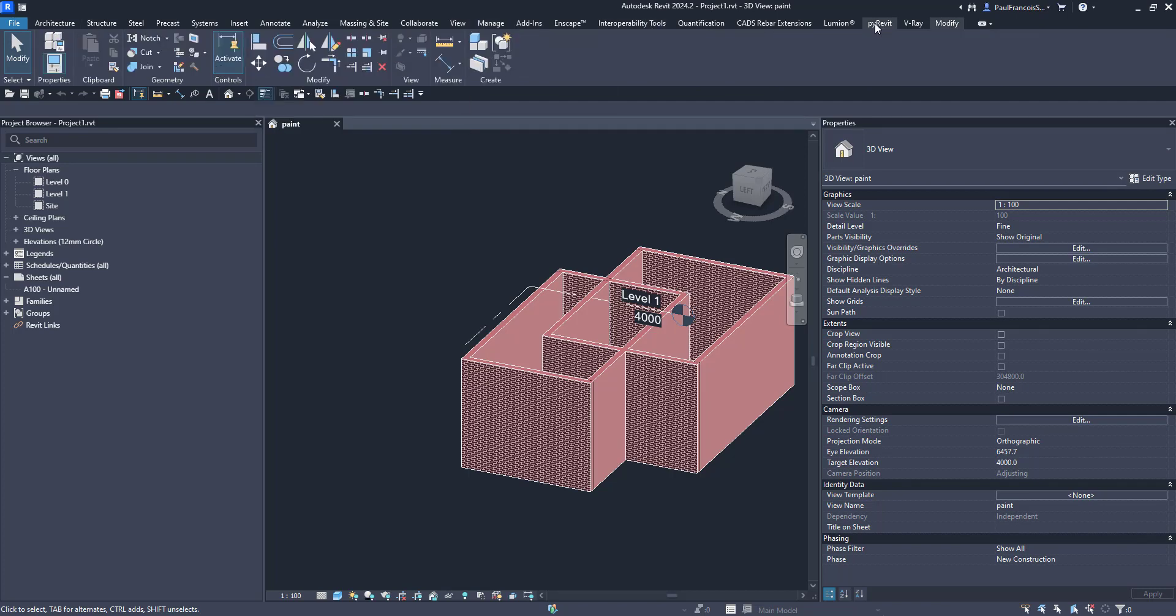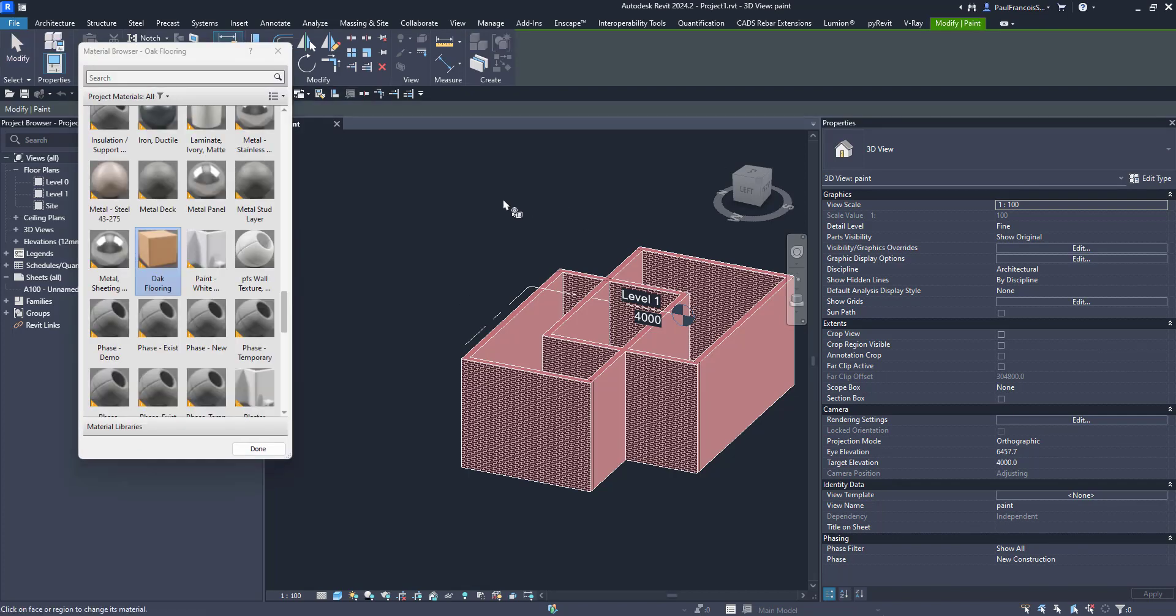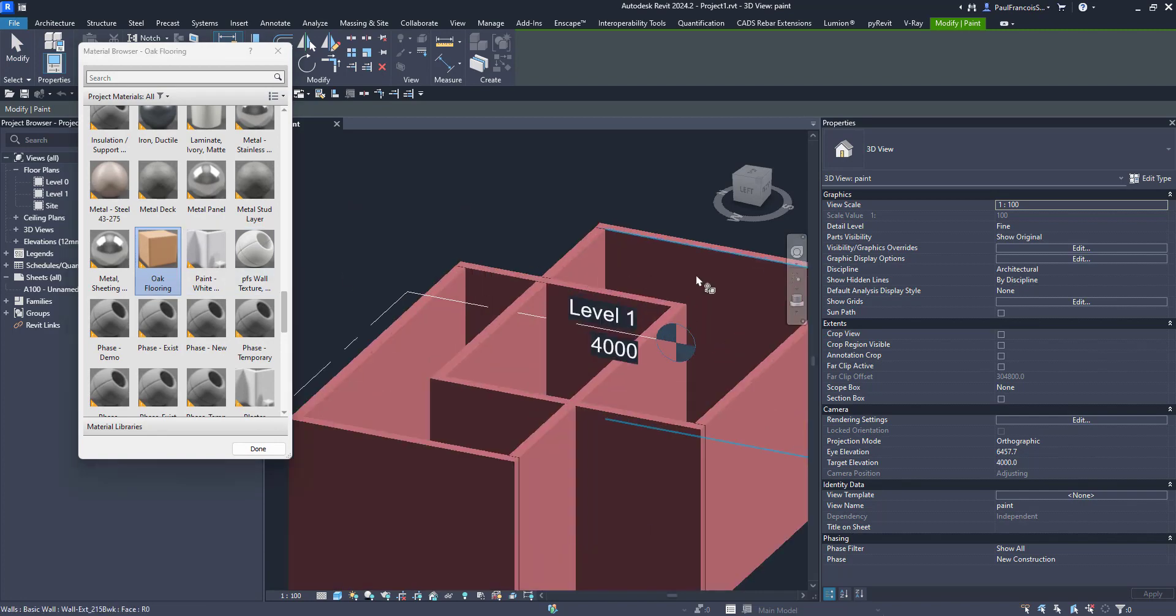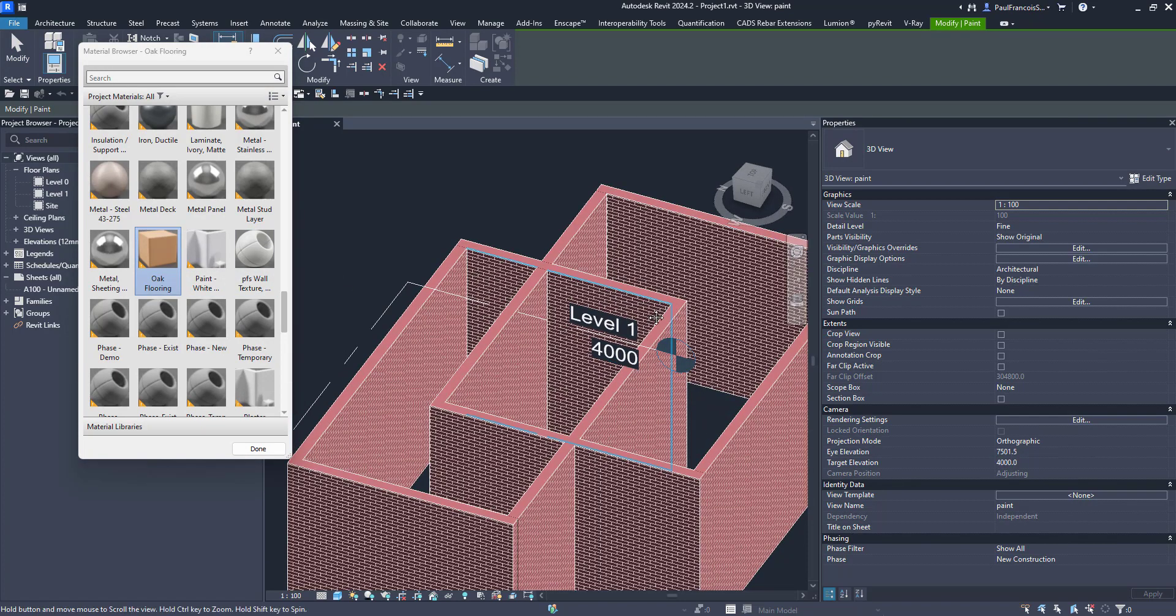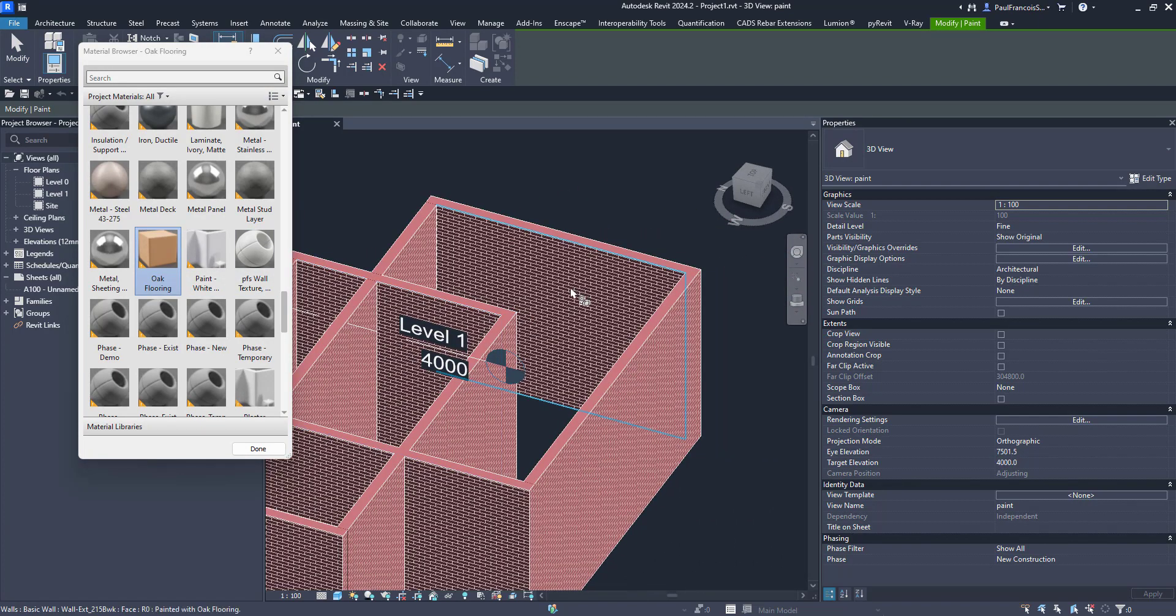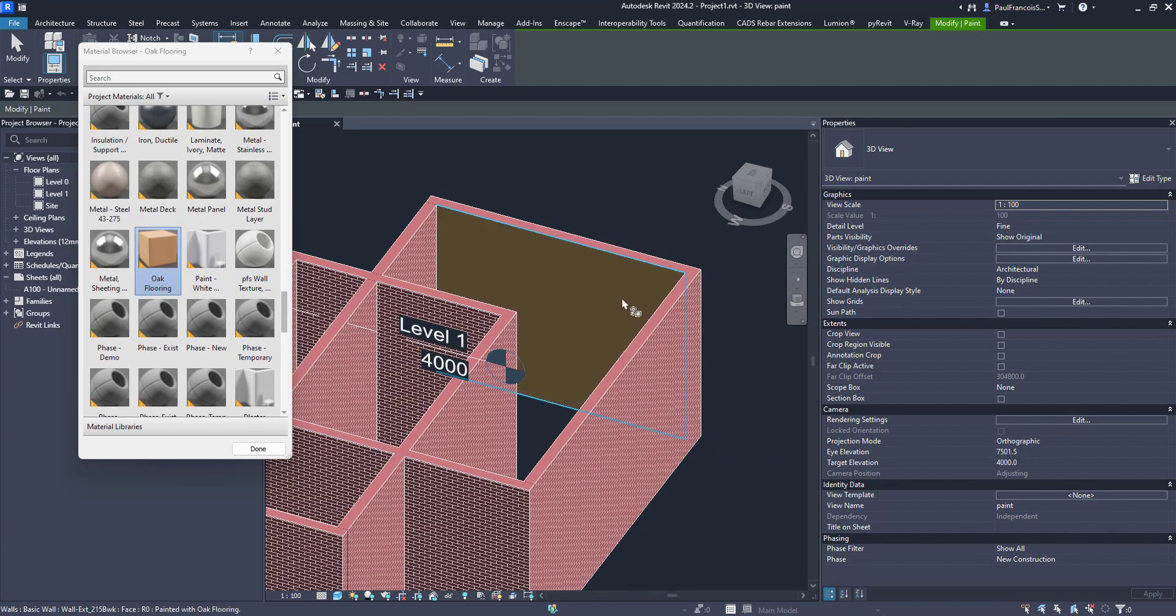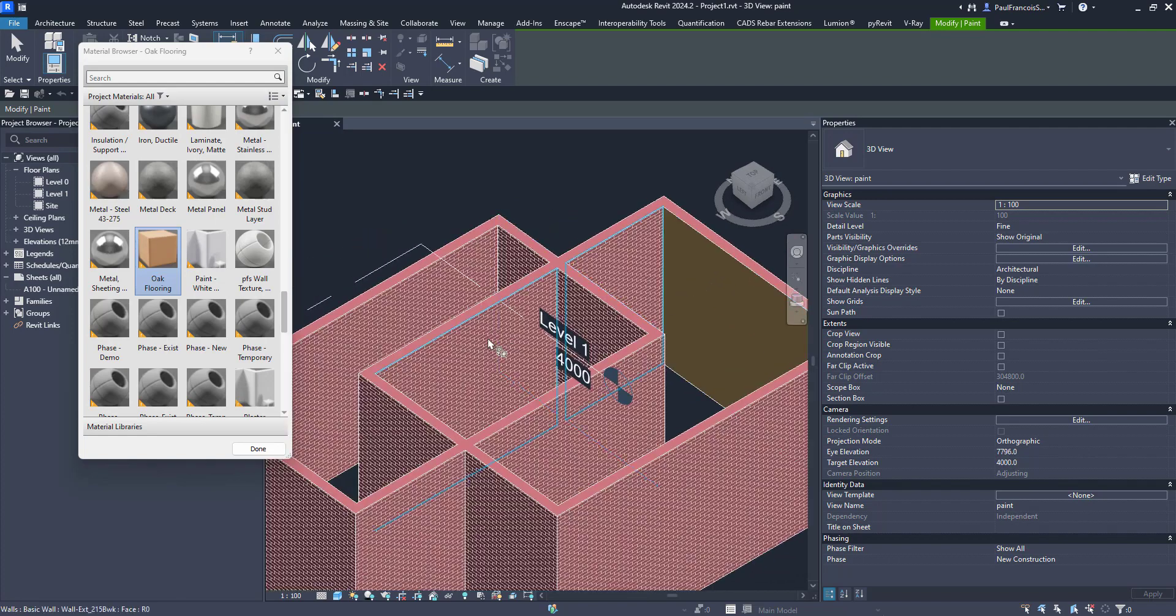You can do that with the paint command. You'll find it under the modified tab. There's a paint command and whichever materials you've got loaded into your project you'll be able to paint onto a surface.